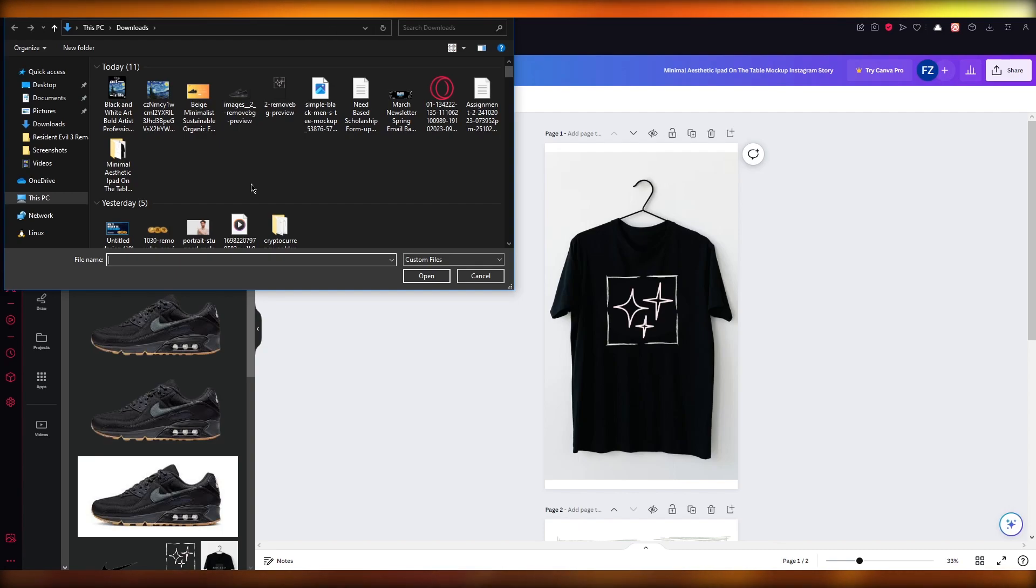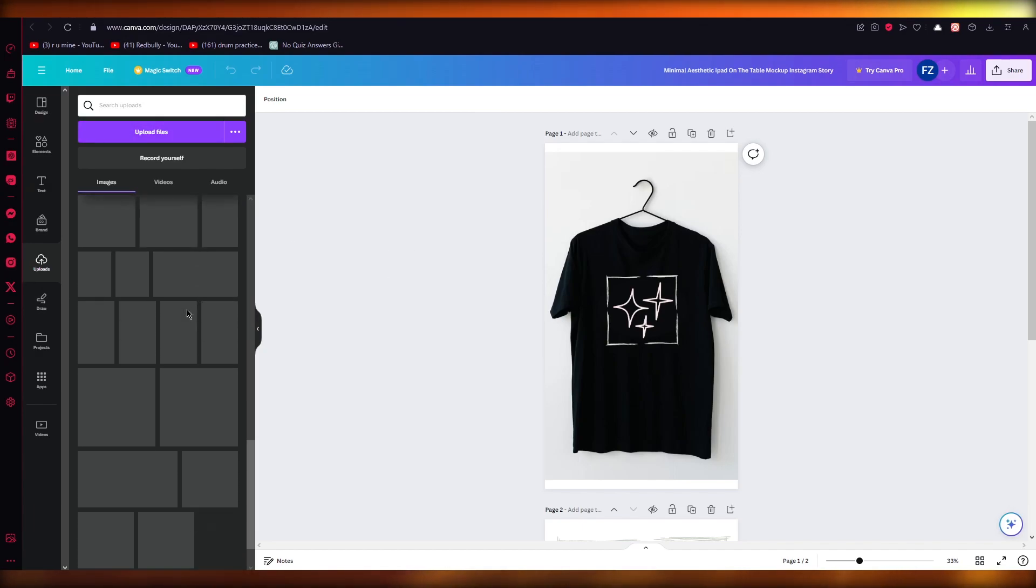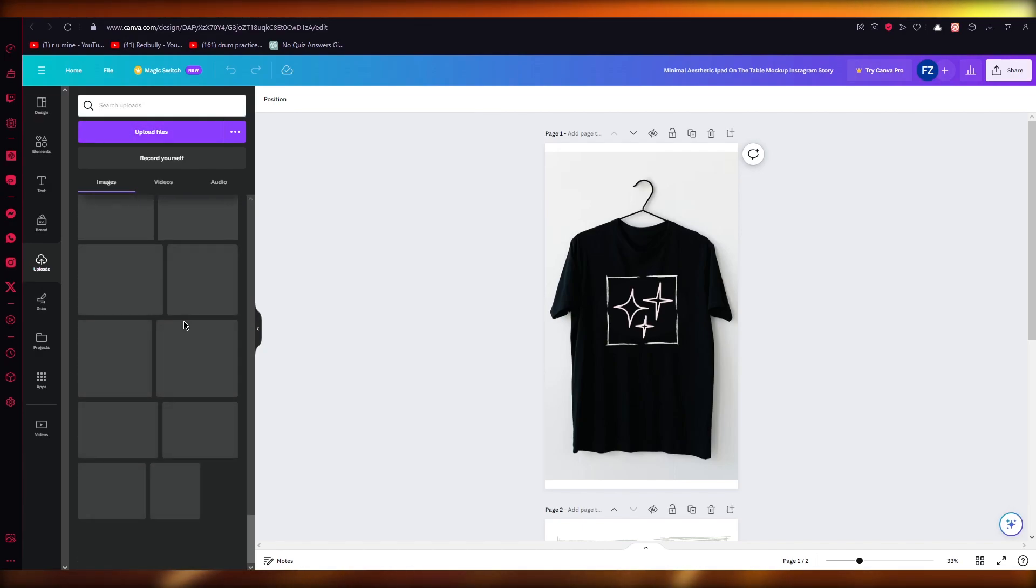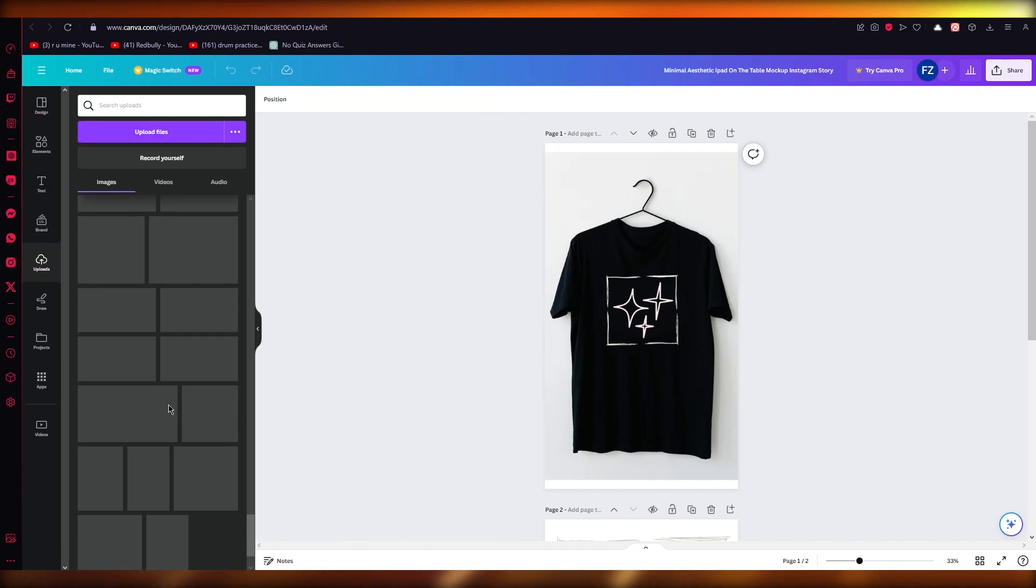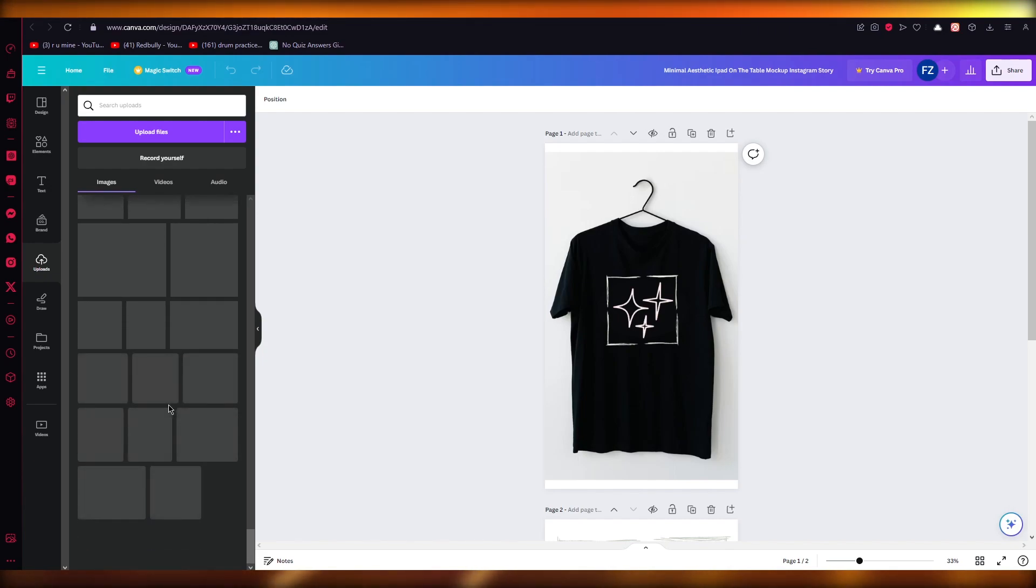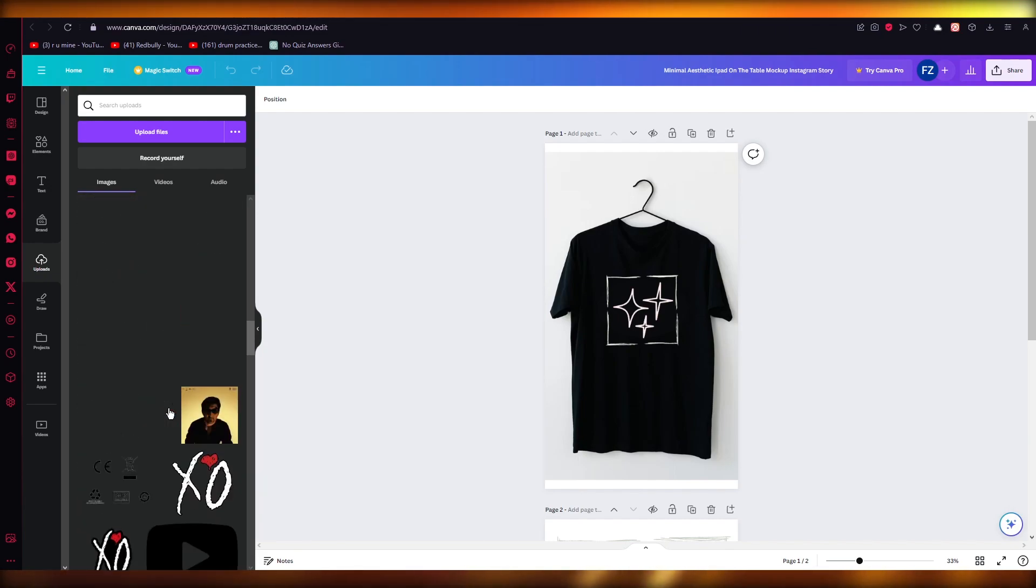So just upload any photo. Like as you can see over here in my uploads, I have tons and tons of uploads that I can choose from. So pretty fun, pretty easy, pretty amazing stuff to get your head around.